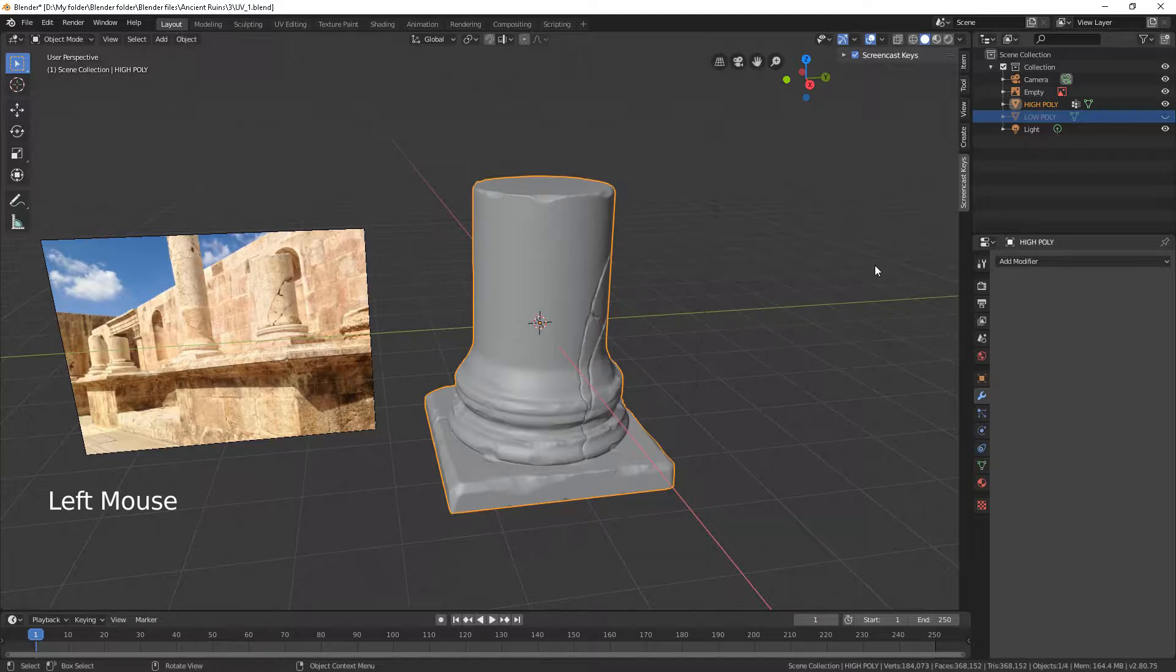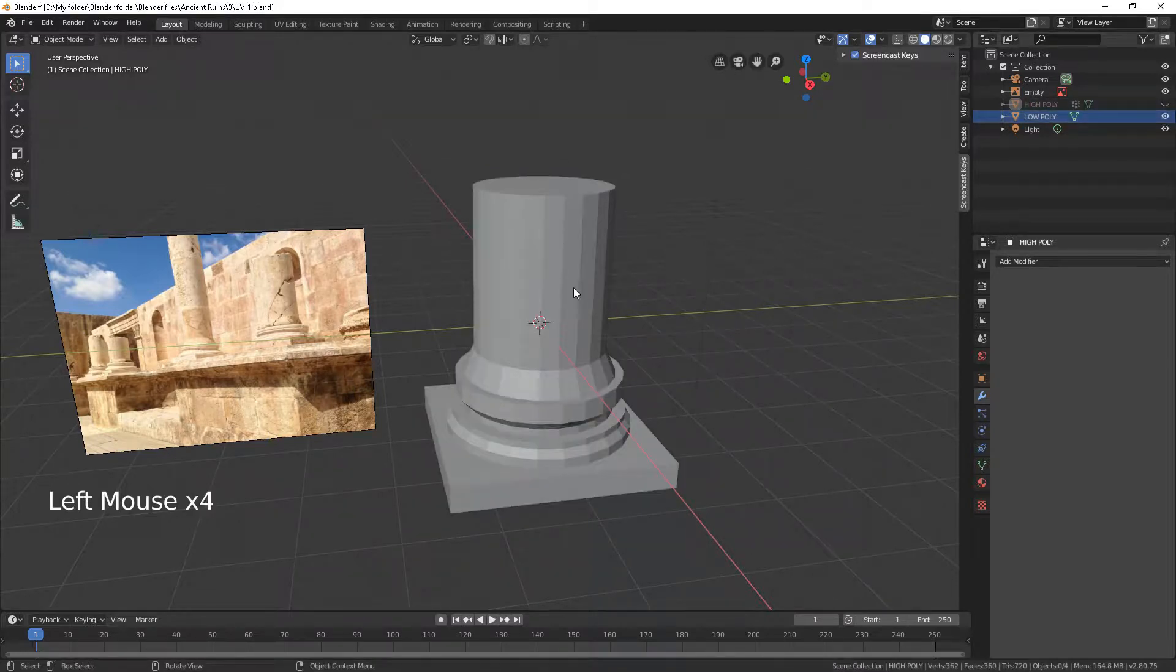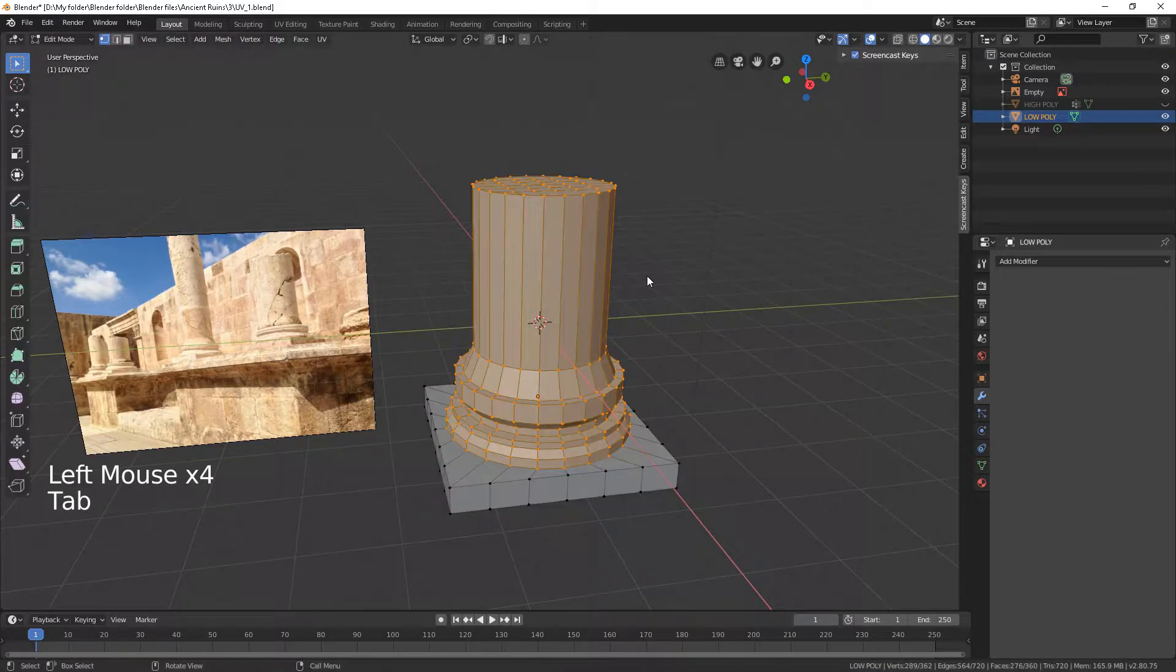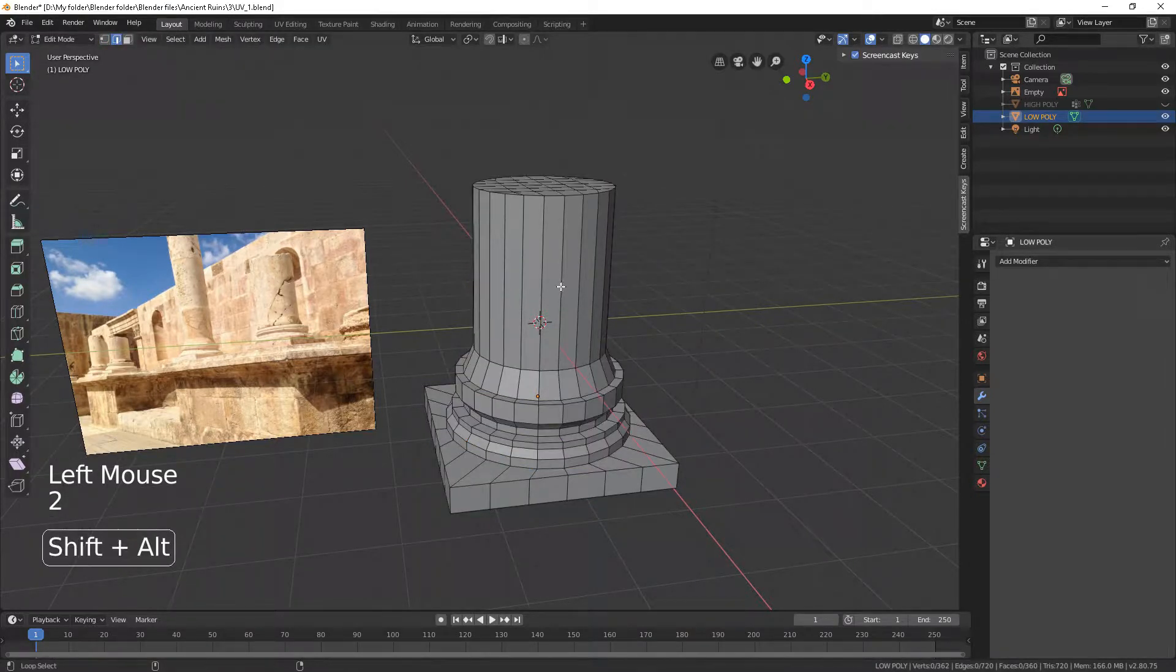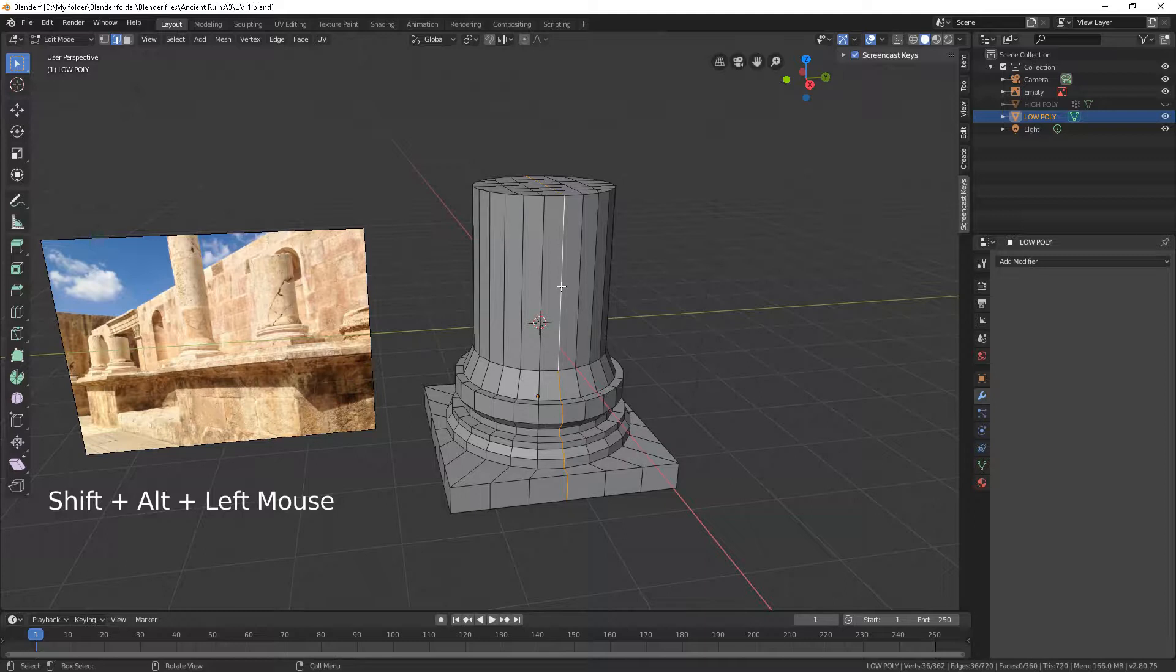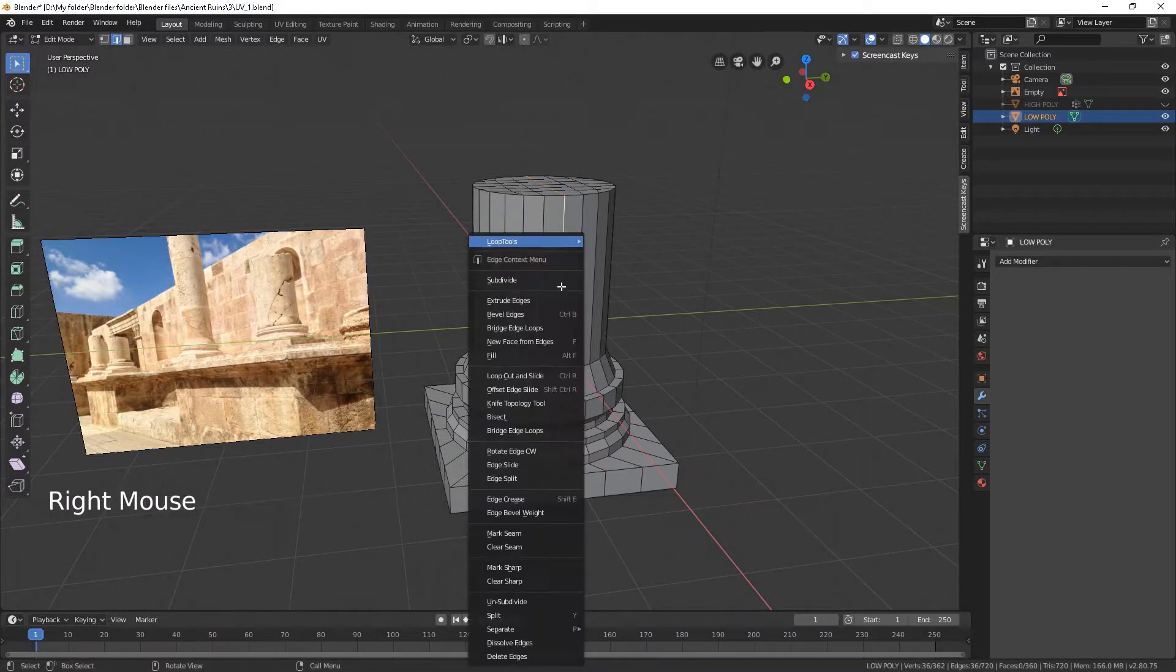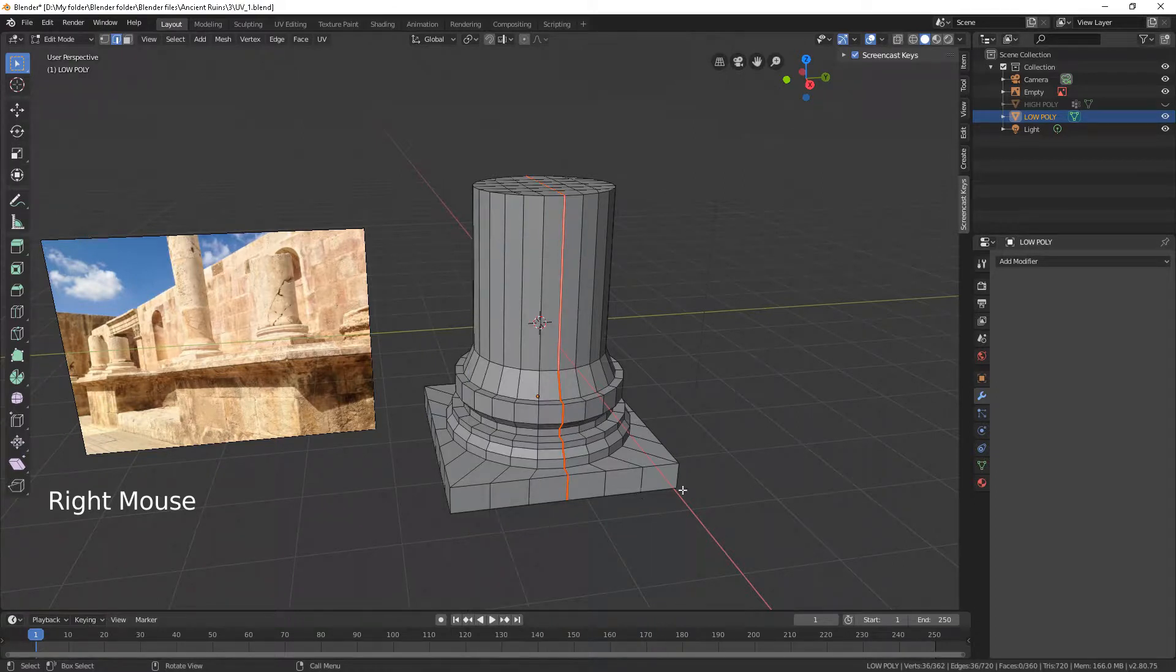Hide the high poly mesh and unhide the low poly. Go to edit mode and select the loop you want to become a seam. Switch to edge select and open the context menu. Choose mark seam. Now this red line represents a seam of the UV map.